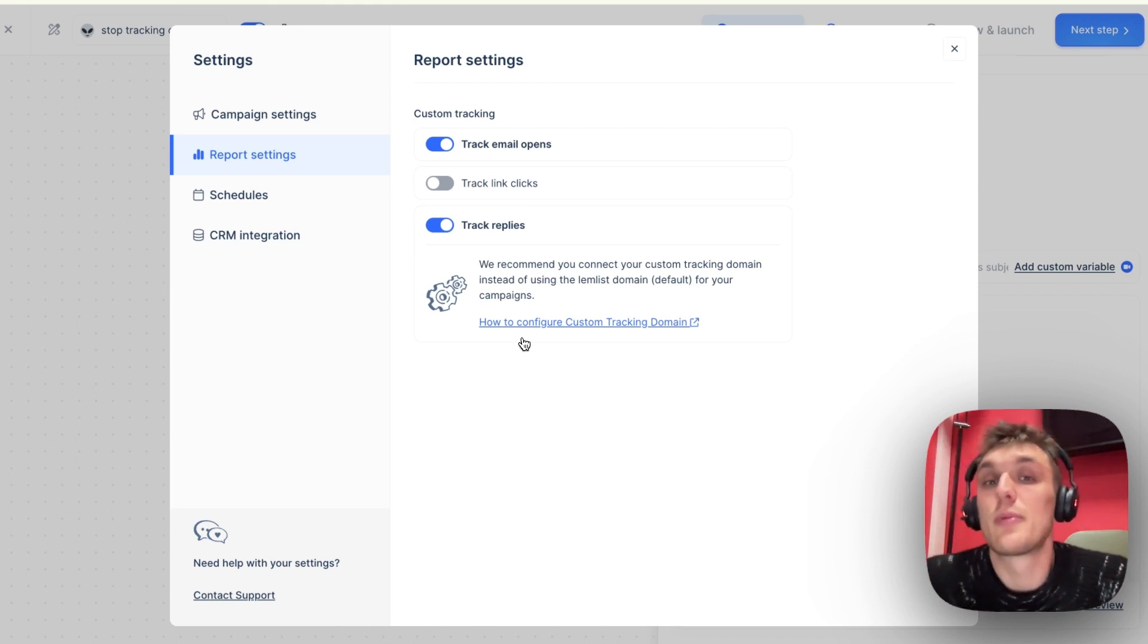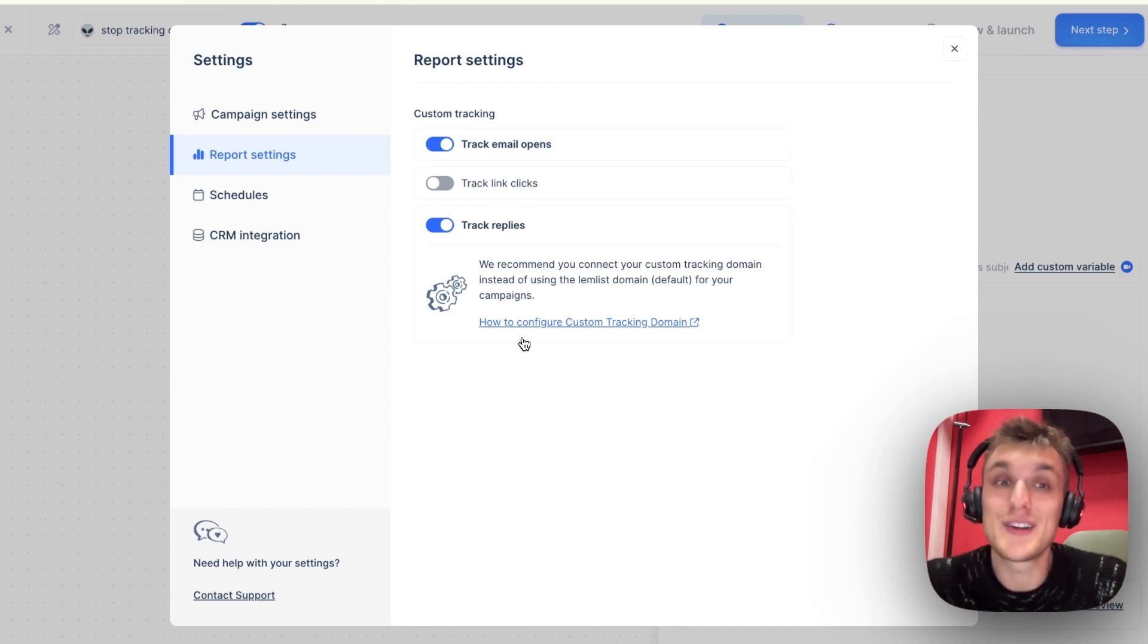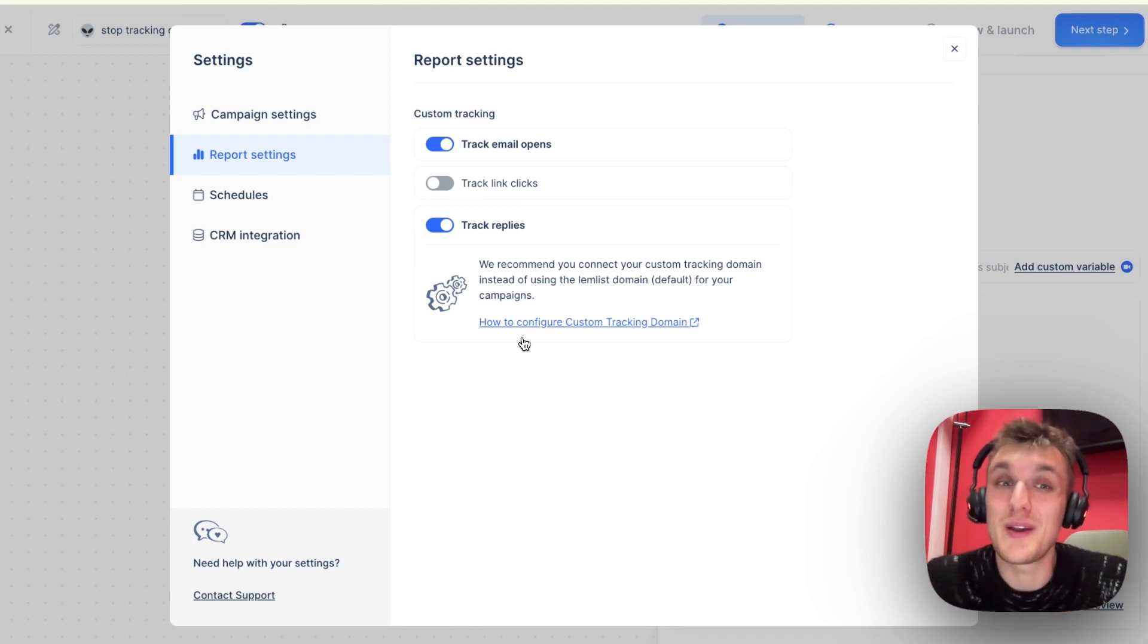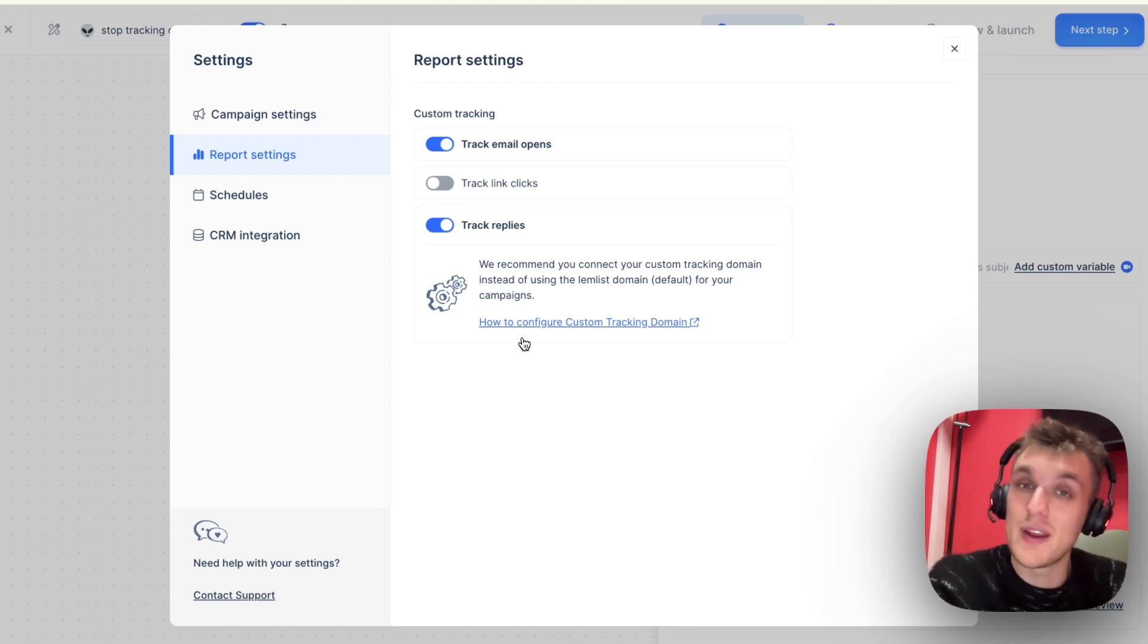But of course, it depends on what the purpose of your campaign is. If the purpose is to get clicks, if the purpose is to raise awareness, then you may want to track them to see how they're doing. But ultimately, does it really matter? Are you able to track it in a more meaningful way? Are replies better? It may well be.